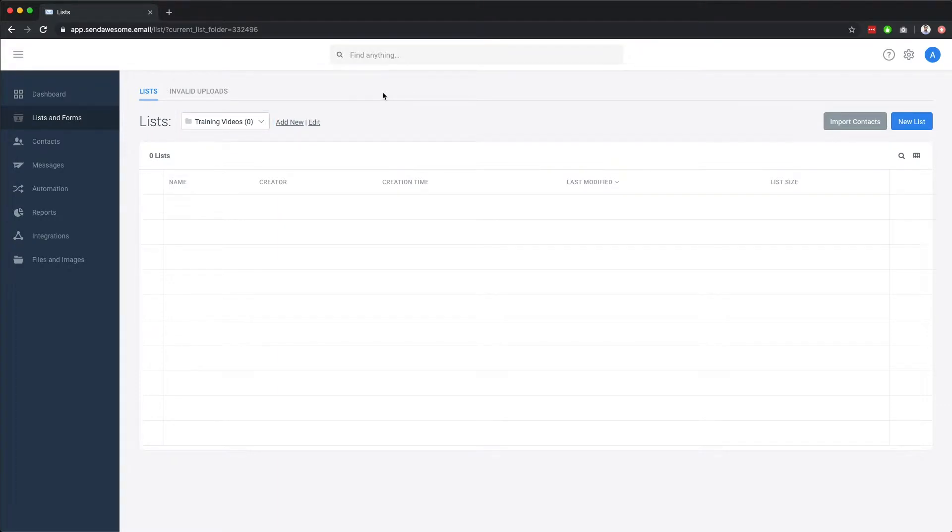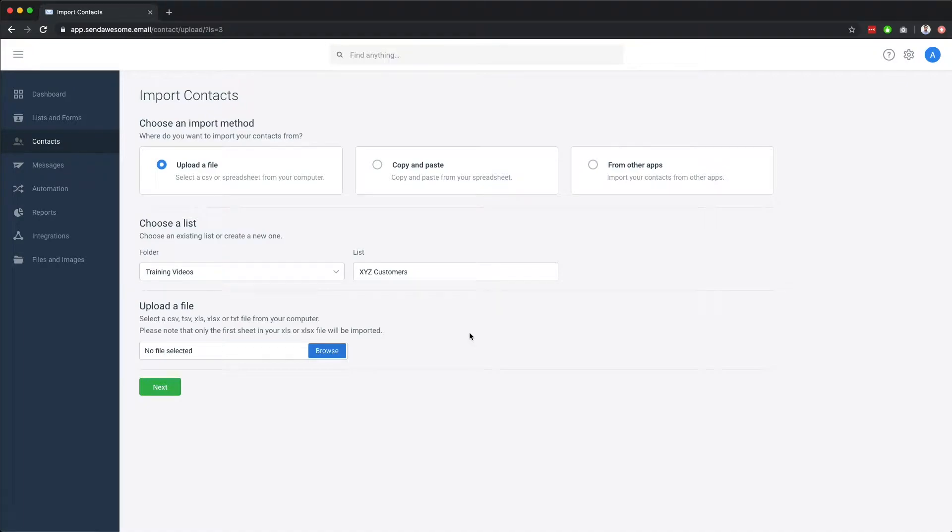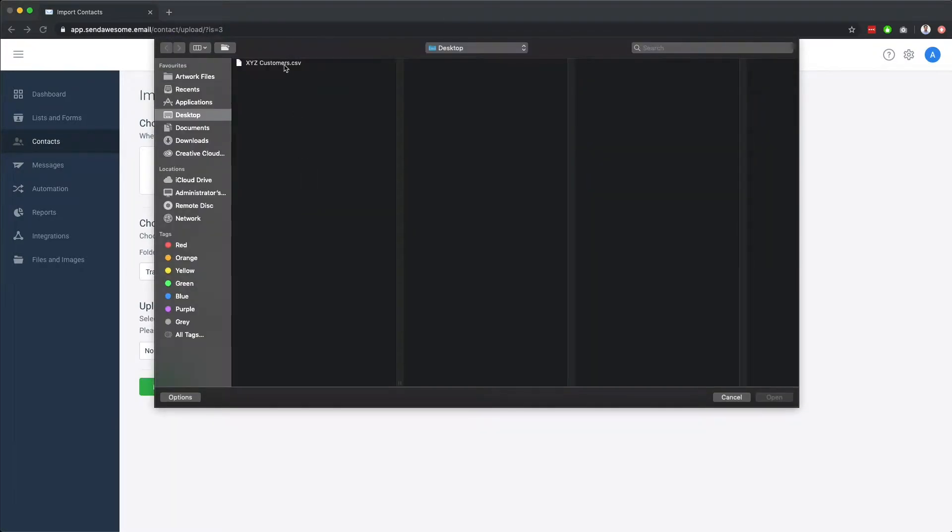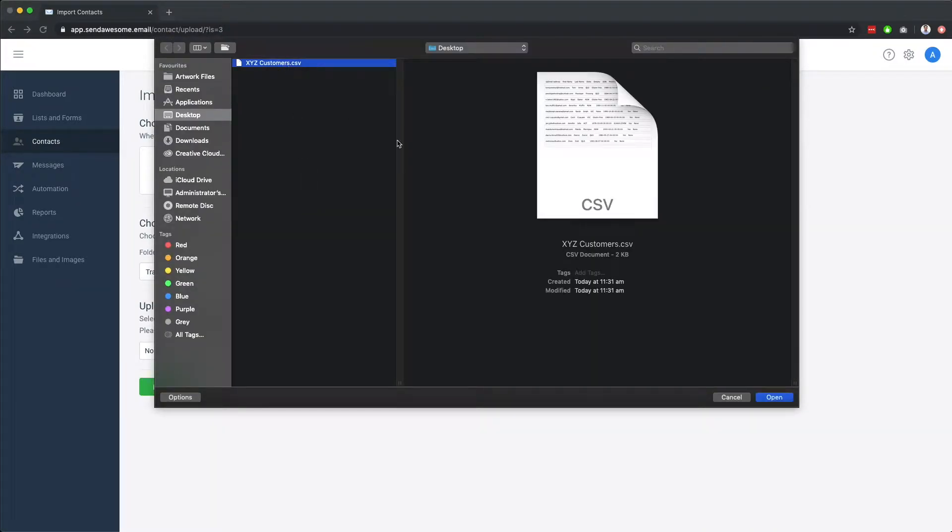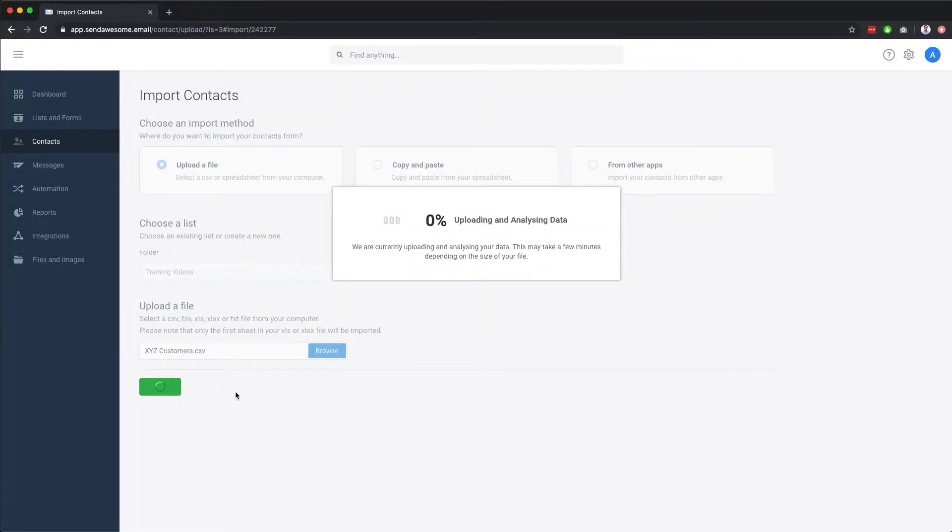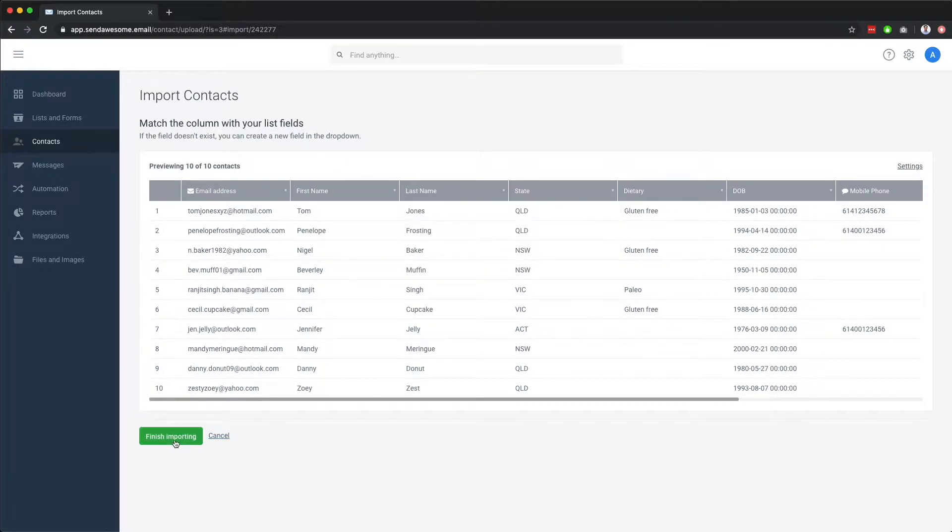Let's start by importing some contacts. We'll use the upload a file option. Begin by selecting the list to add your contacts to or create a new one, then select the file we'd like to import from our computer. Click next. Then finish the import.